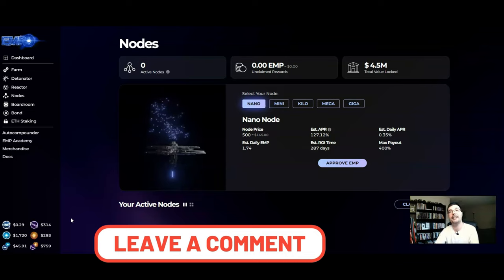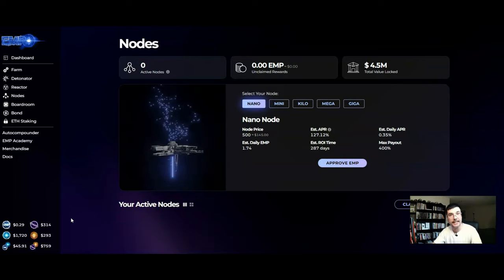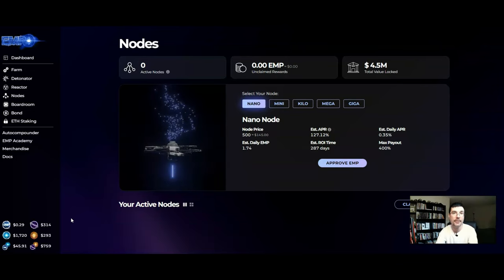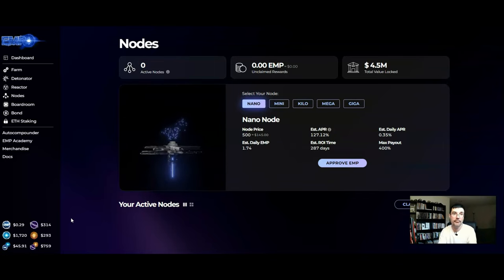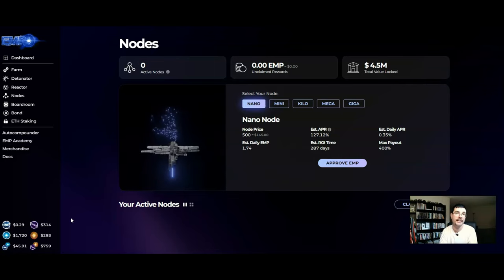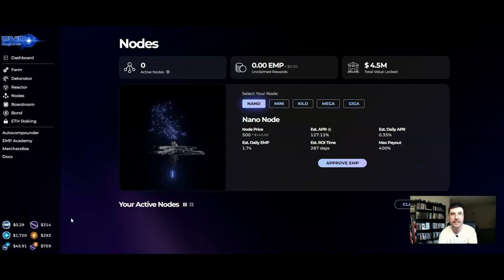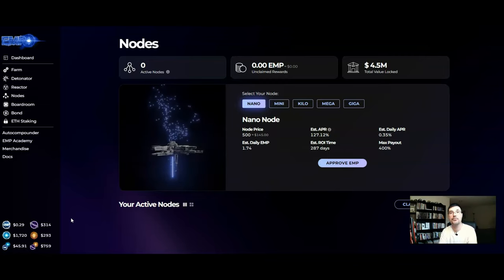And then next, the EMP that's in the pool that pays out to your yield on these nodes is primarily the EMP that is already in the EMP money ecosystem from other people purchasing the nodes as well as the Treasury.